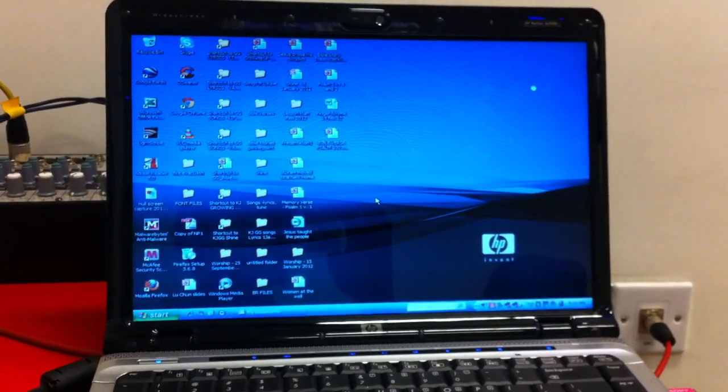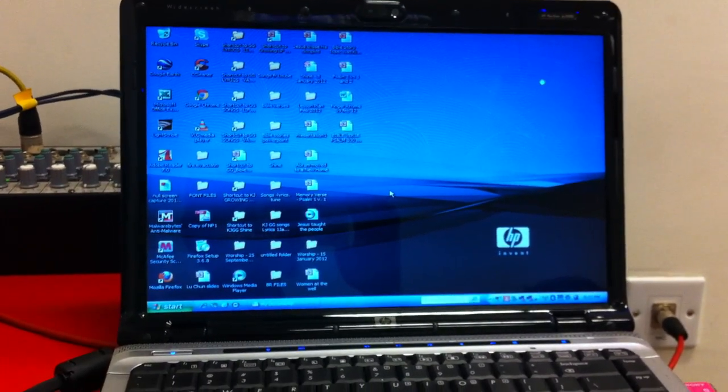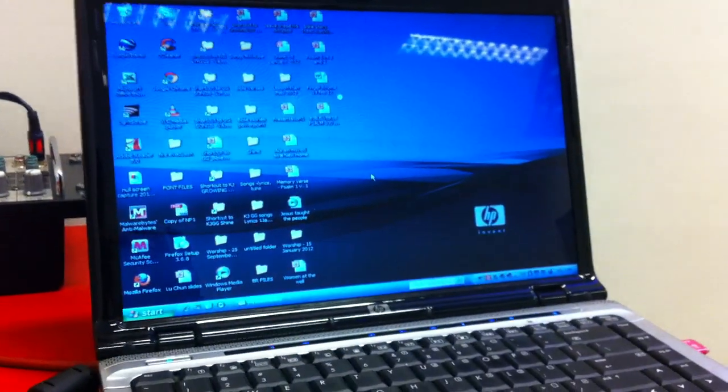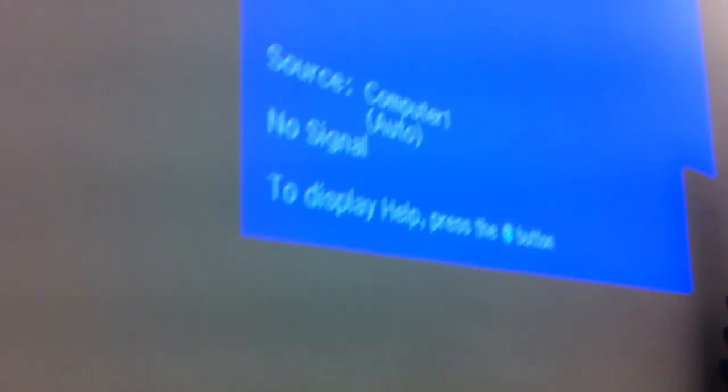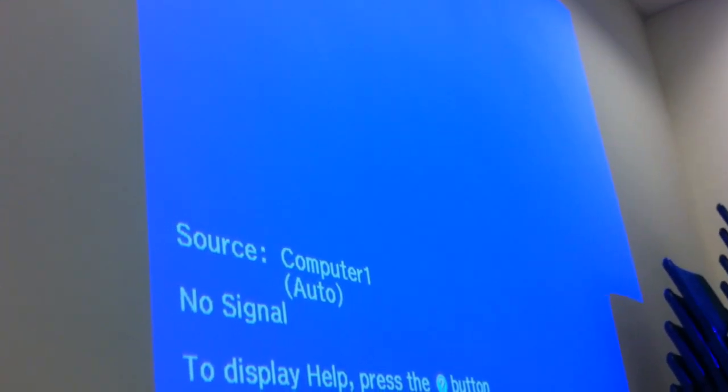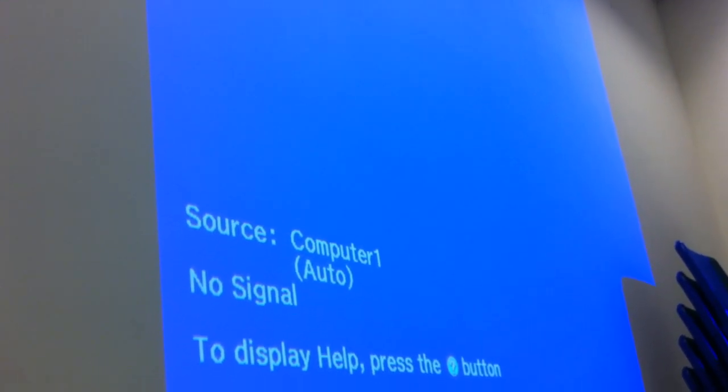This is a video on how to set up your computer for slide presentation. As you can see here, we have a laptop and we have the projector which is turned on already, but there's nothing showing there.